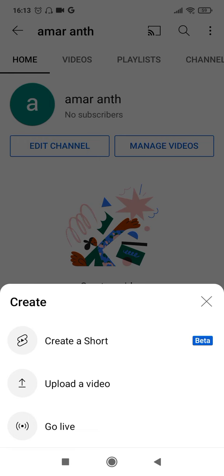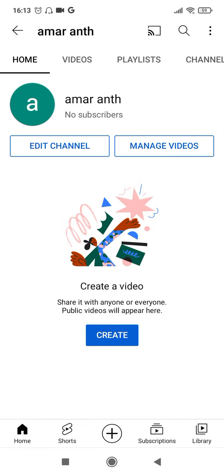So there you go — this is your channel and it has been created successfully within a couple of minutes. If you like this video, hit the like button and subscribe to my channel for more videos like this which I am going to upload in future. Thank you for watching.